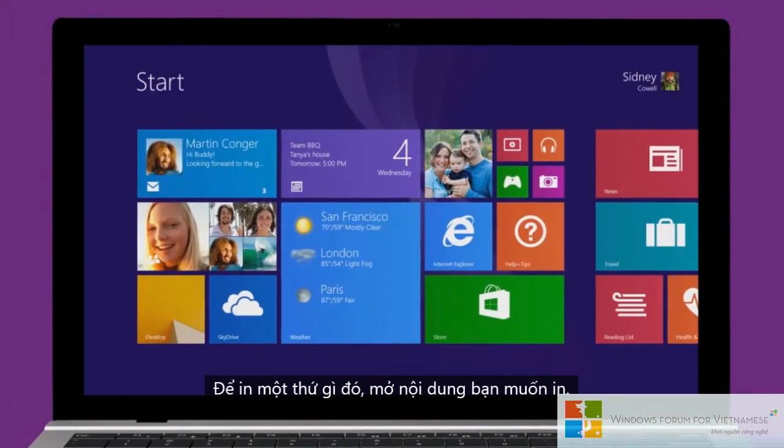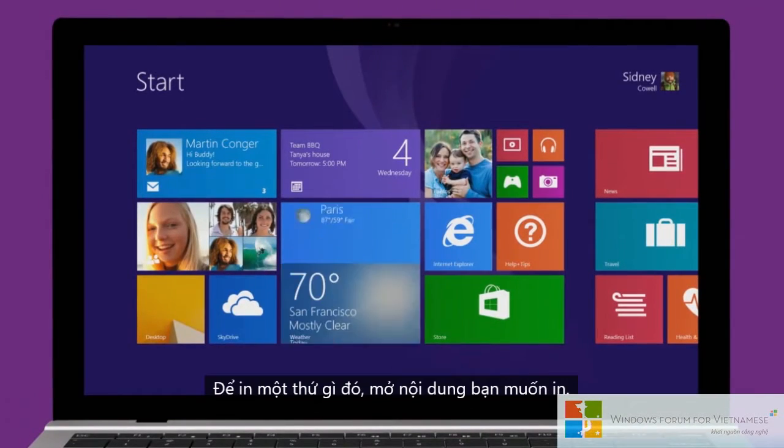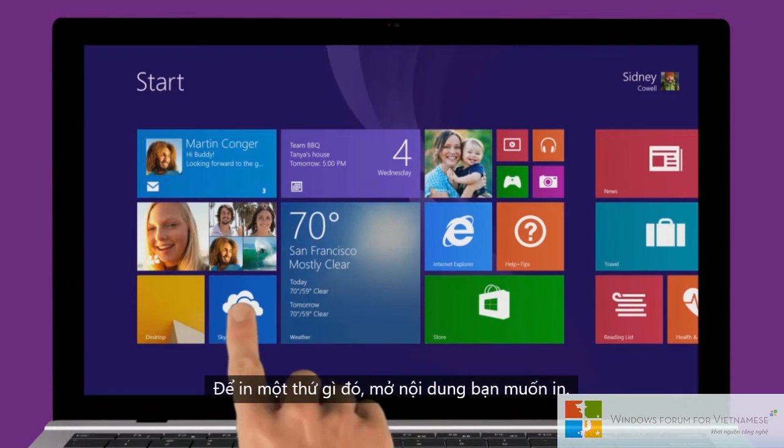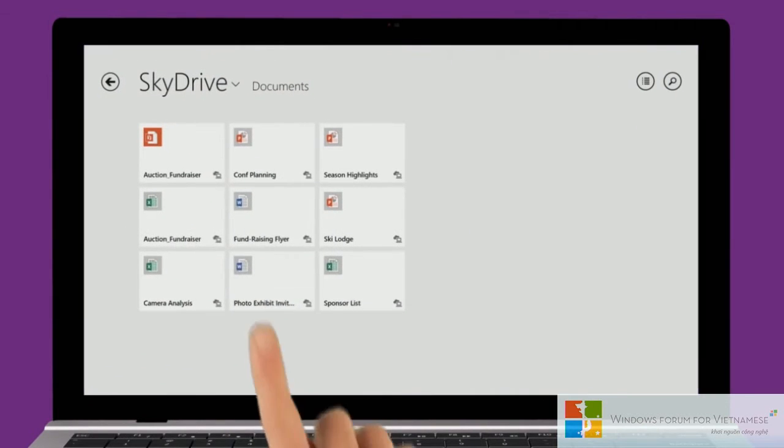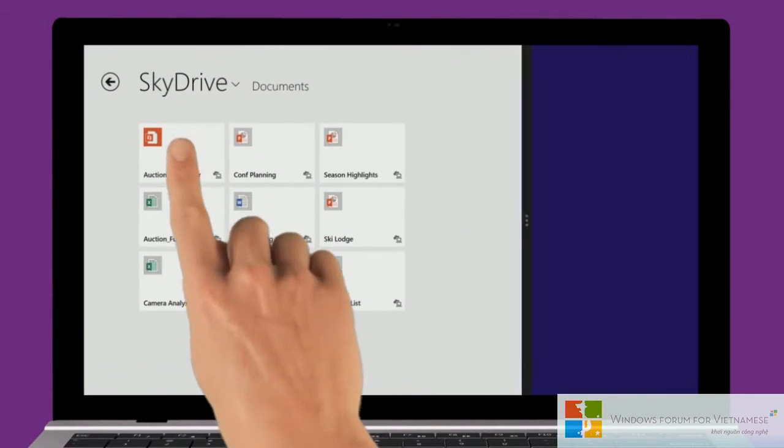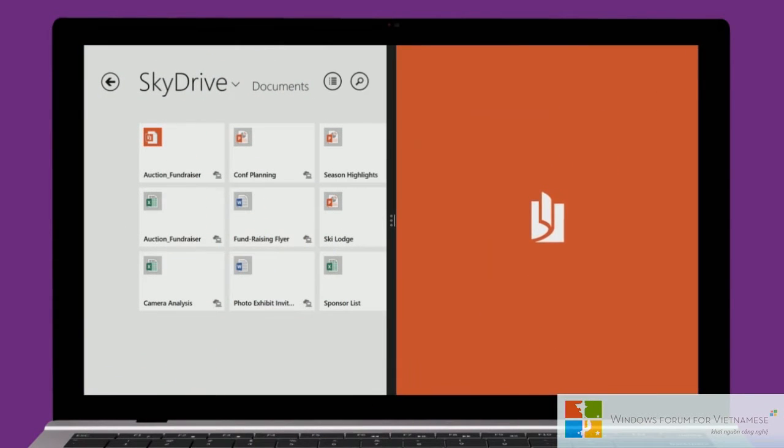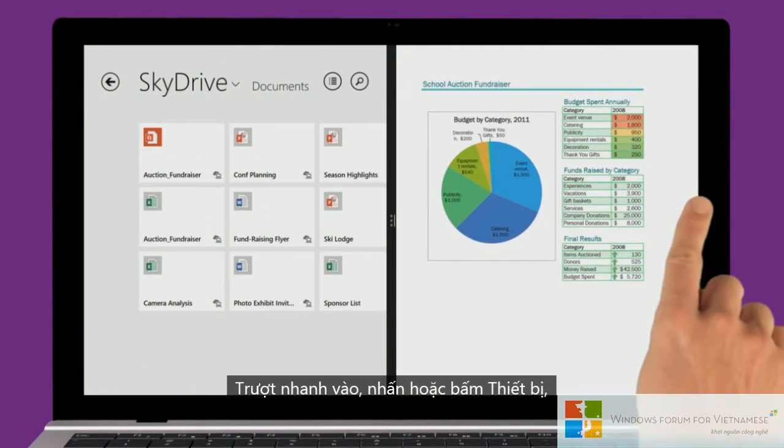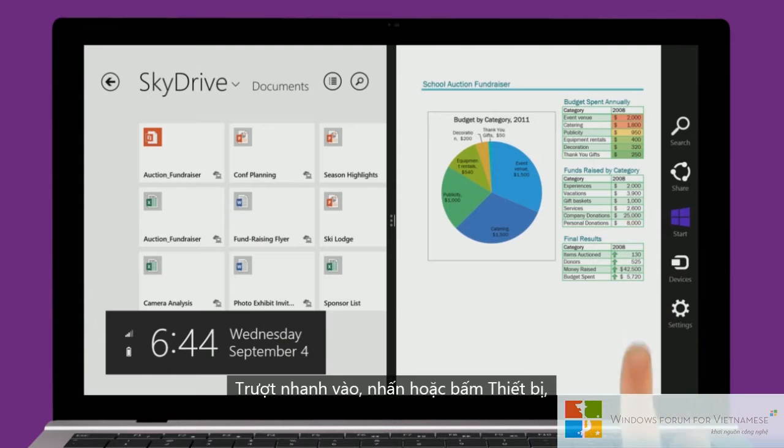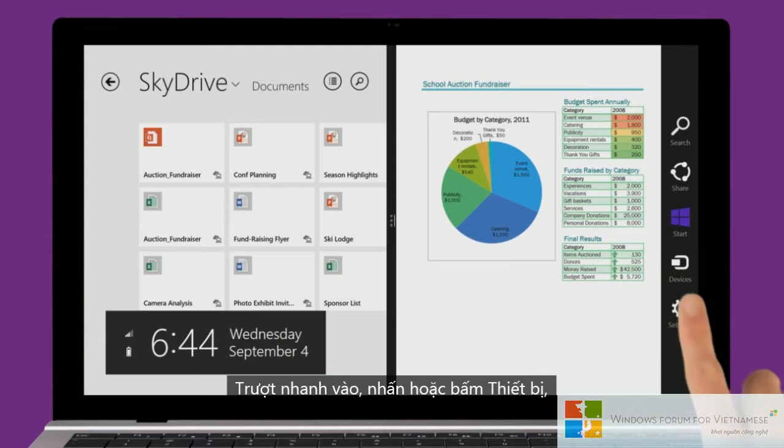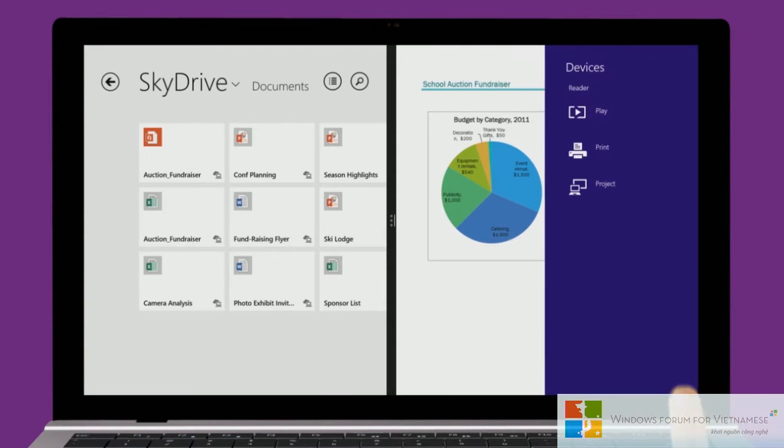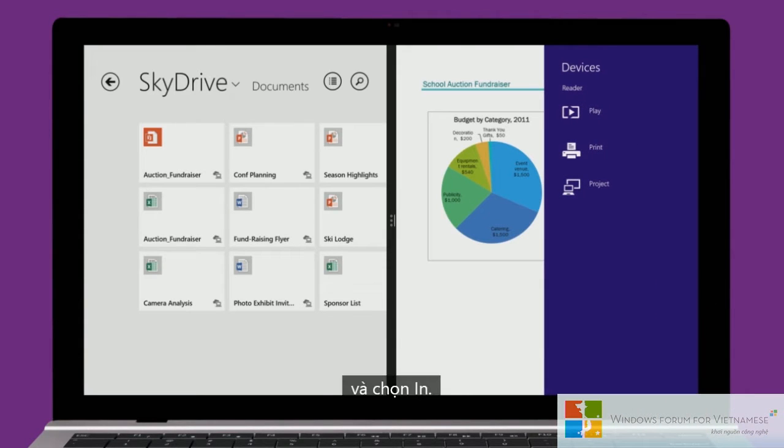To print something, open what you'd like to print, swipe in, tap or click Devices, and choose Print.